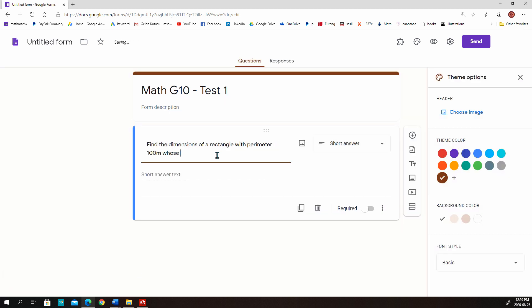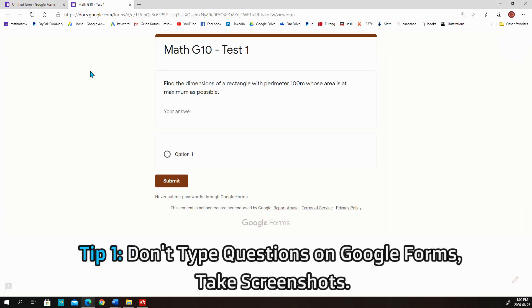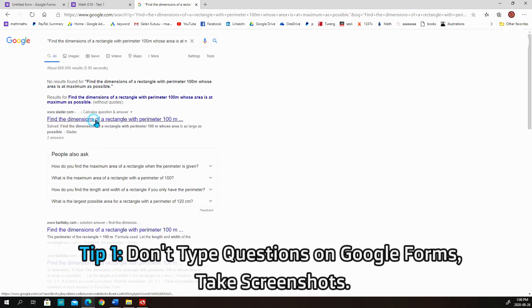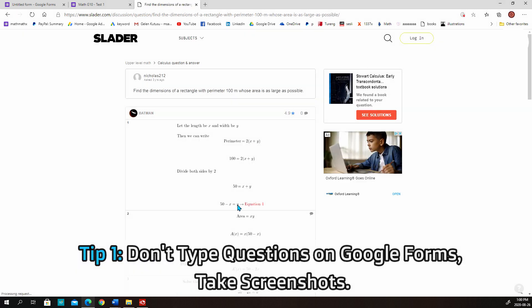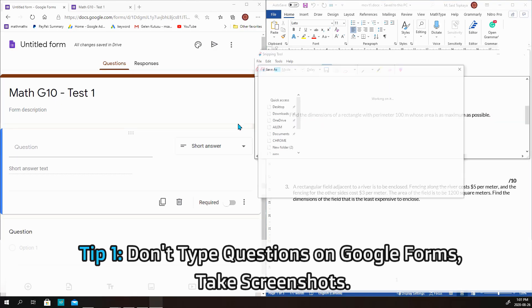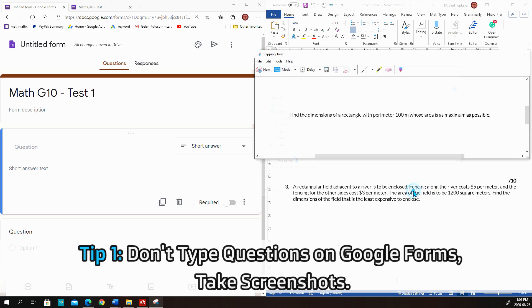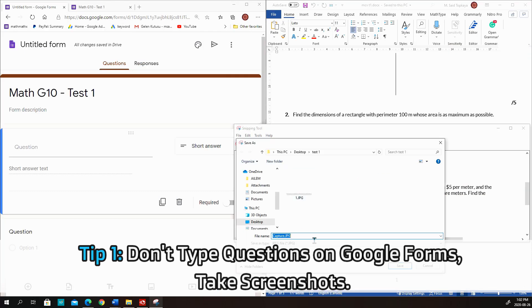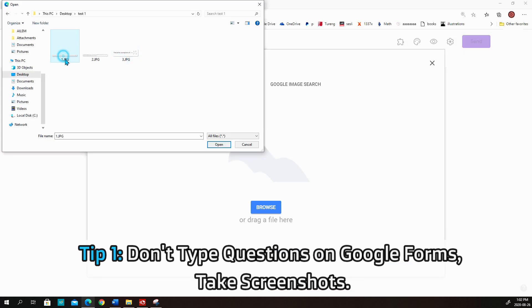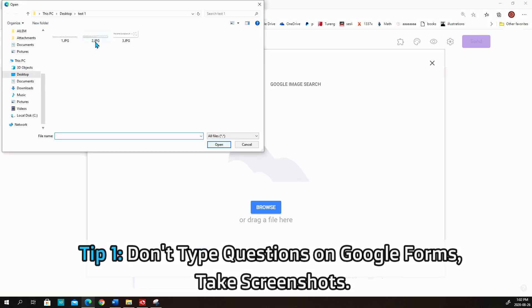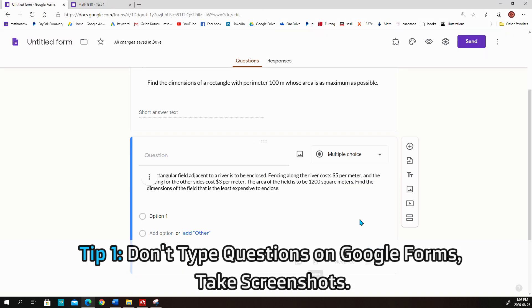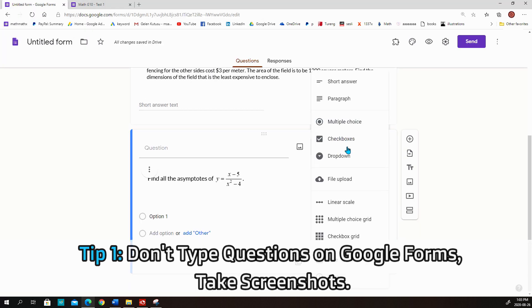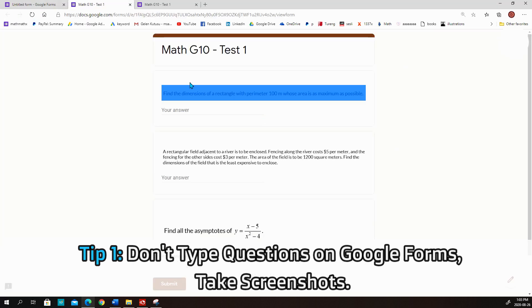But I never write questions on Google Forms, because students can copy the text, copy the operations, and search for it. They can copy and paste it in their calculators and calculate it, right? That's why I am writing all my questions on Microsoft Word. Then use Snipping Tool and save pictures of my questions. So I create screenshots of my questions one by one. And then I will upload pictures to Google Forms. And they cannot copy the text. And they will try copying it. And they will realize that it's a picture. It's going to be a good surprise for the students.